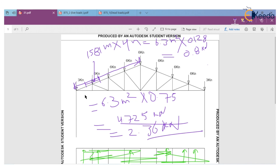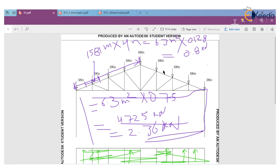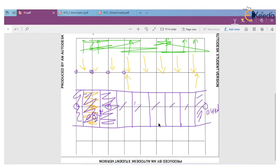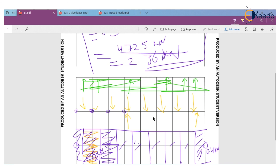So this is the live load and this is the dead load for the industrial building, calculated with the help of IS codes. Thanks for watching. In the next lecture, we will apply this load to the structure.